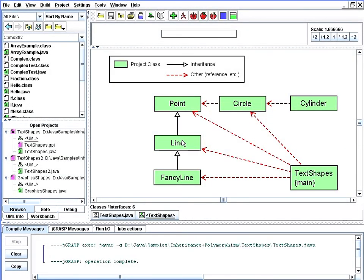Now that we've seen the relationship between point, line, and fancy line using inheritance, let's investigate the relationship between these other classes, circle and cylinder.